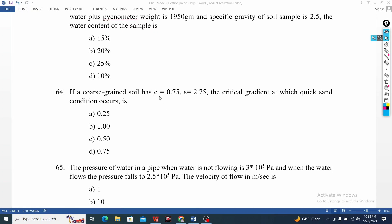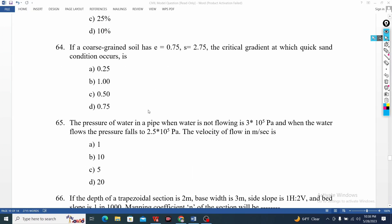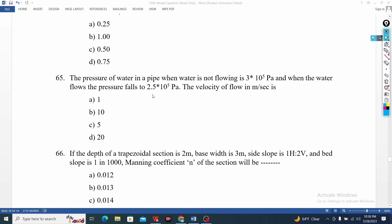The pressure of water in the pipe follows — when water flows, the value is improved. Pressure falls, Pascal — and value shooting.